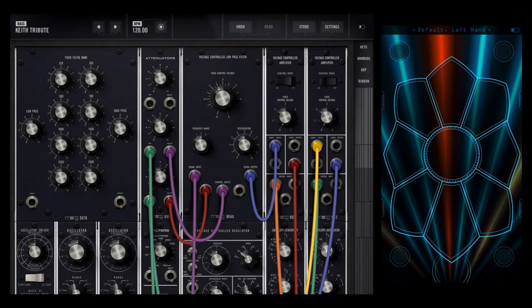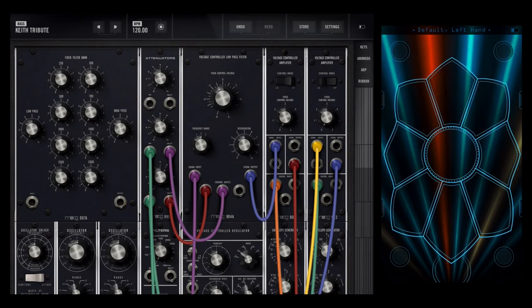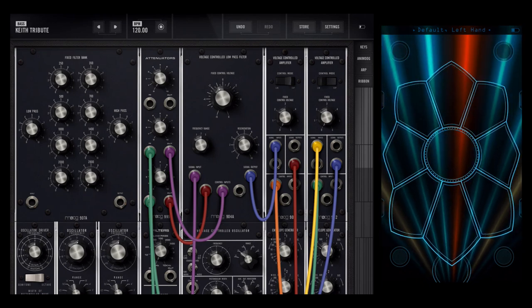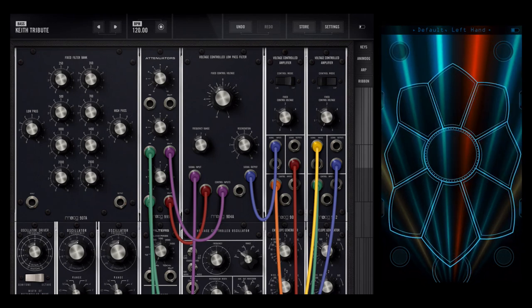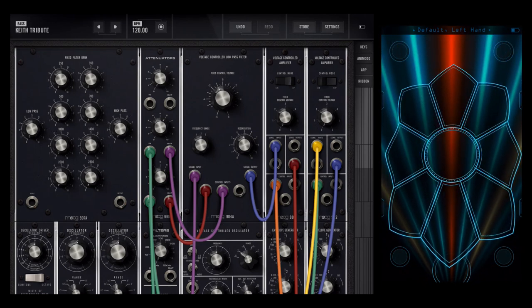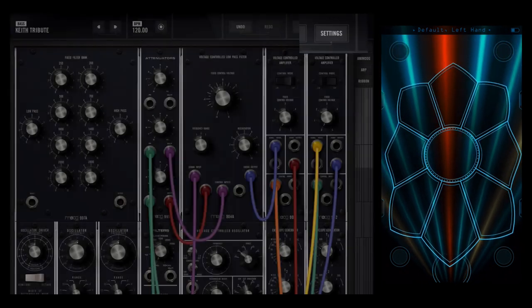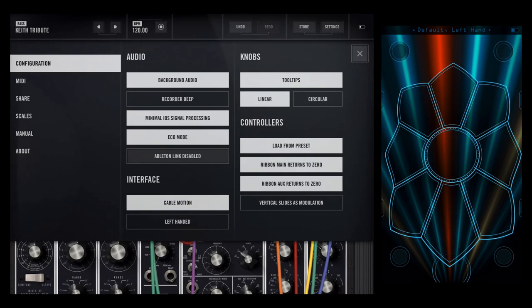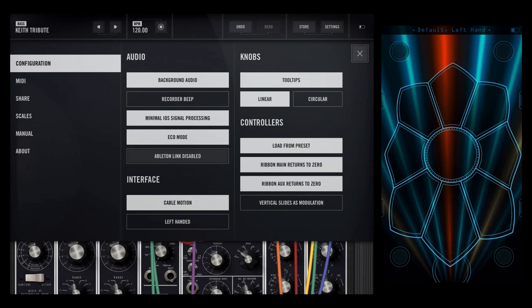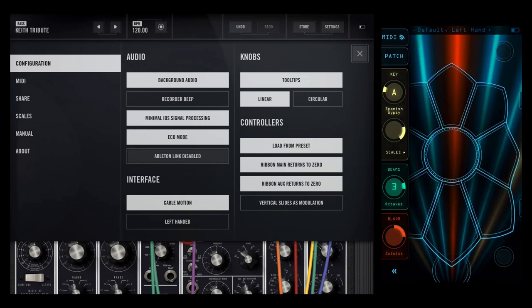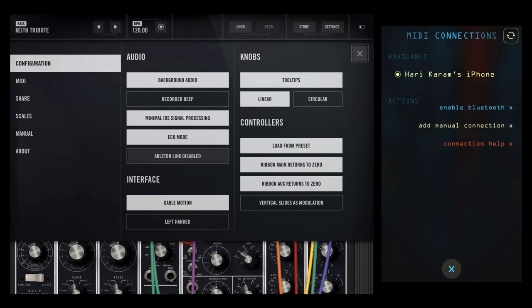First thing we need to do is connect the AC Saber to the Model 15 wirelessly through Bluetooth or Wi-Fi. Tap the settings icon in the upper right of the Model 15 and slide open the top left quick panel in AC Saber and go into the MIDI connection section.